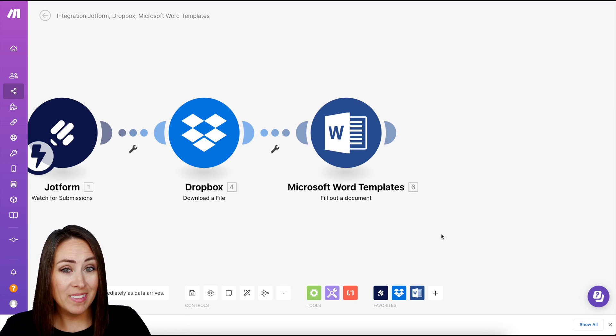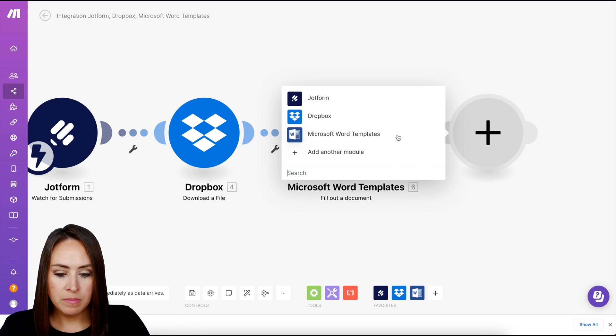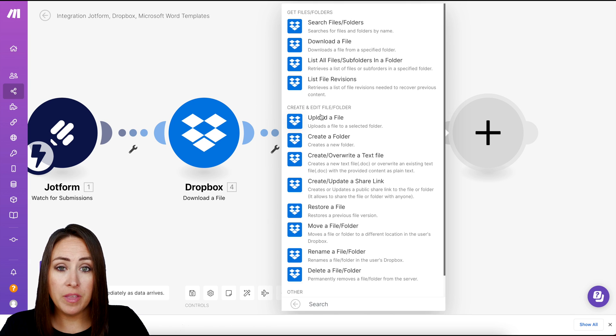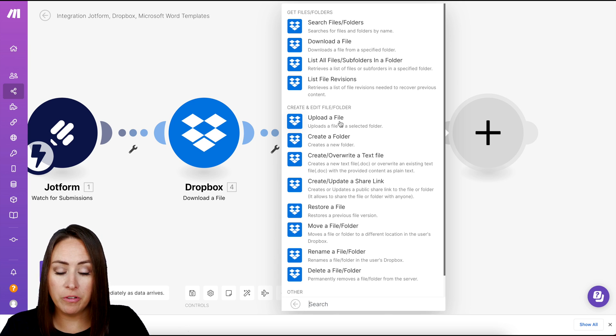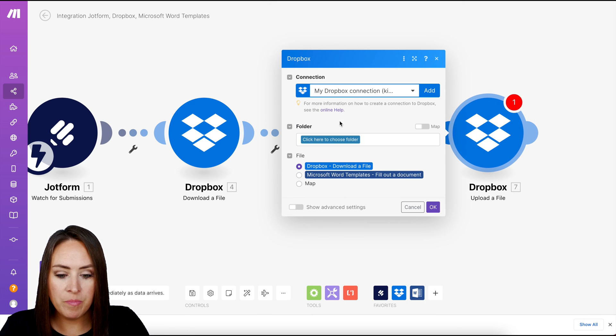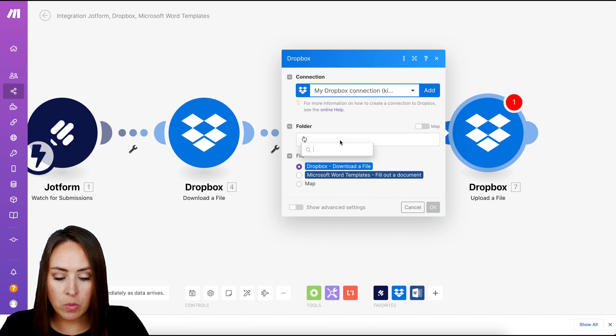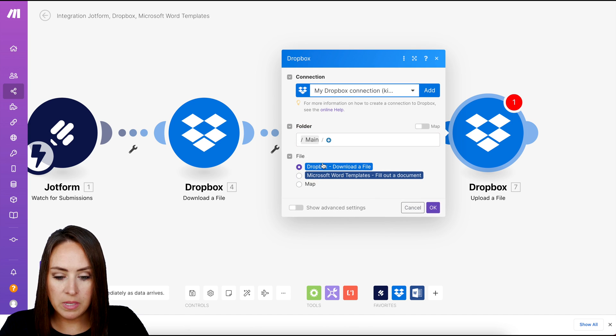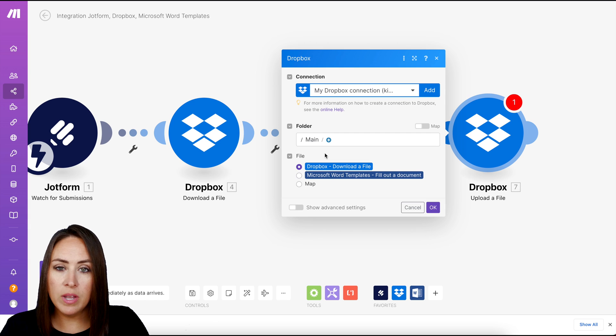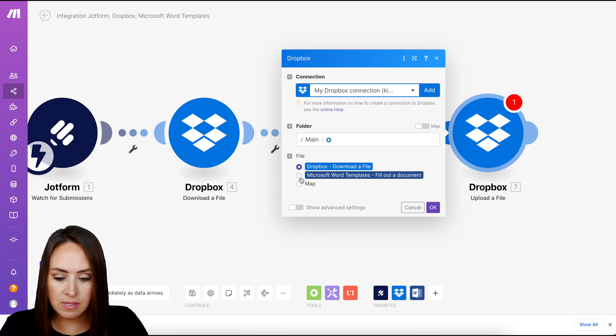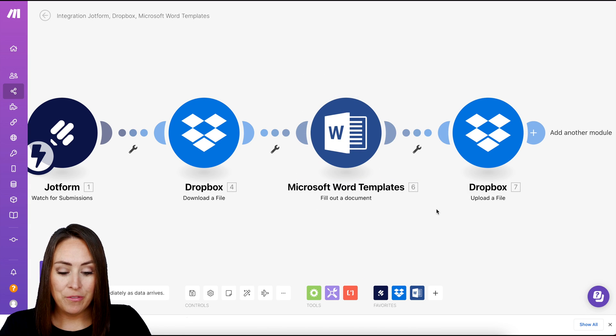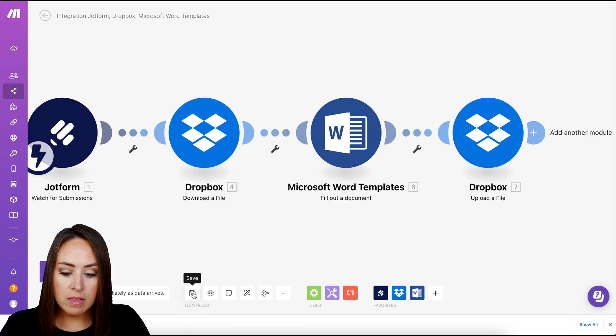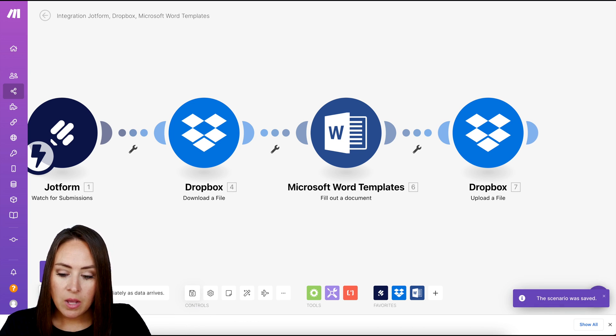Now, one last step, we're going to add another module. And we need for this to put that file in Dropbox for us. And we want to upload a file. So I'm going to go in and click on upload a file. We already have my Dropbox. We're going to choose the folder that we want it to go into. I want it to go into main. And then where it says file, it's automatically going to be on Dropbox. But we want it to be the Microsoft Word template. So I'm going to go ahead and choose this. Then OK. Now, from here down at the very bottom of the screen, we have our controls. We have the save button. I'm going to go ahead and click save here. The scenario was saved.